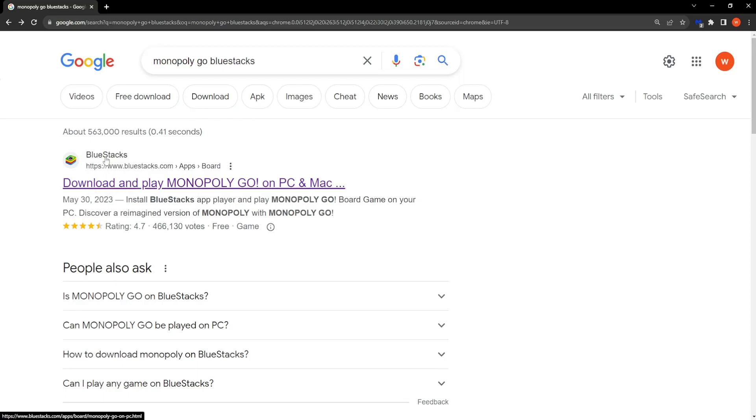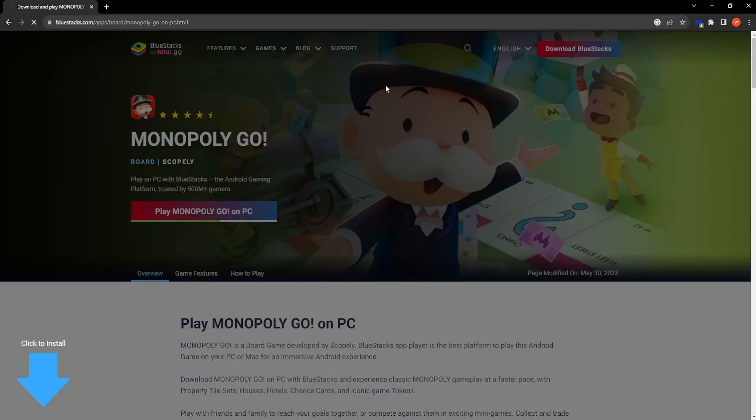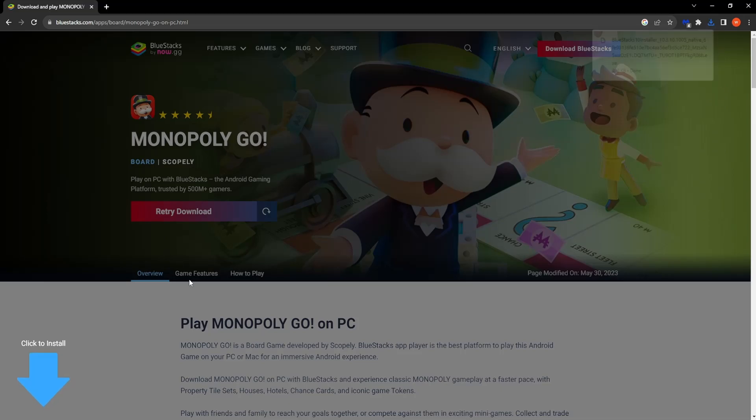So you want to click on this first link right here. It says download Monopoly Go on PC, play Monopoly Go on PC. So just click on this and it should get the download started for you.